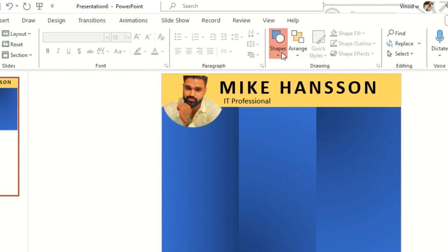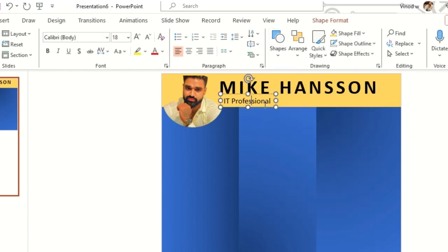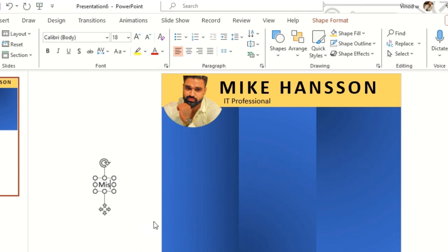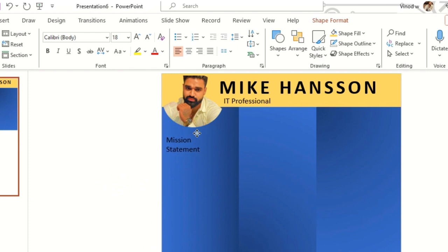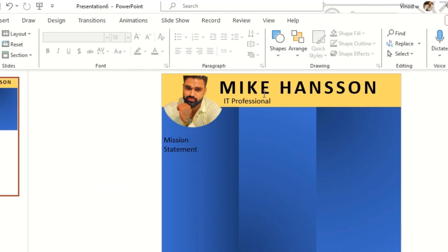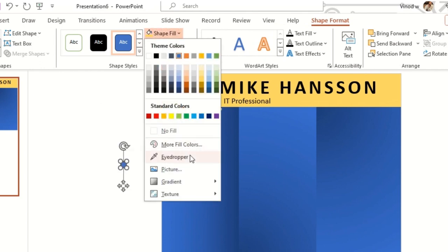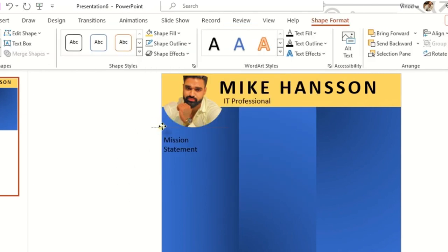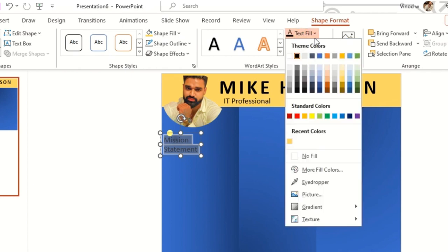Instead of going back to the Text Box option each time, just copy the existing text box using Ctrl and drag to get a copy. You can label it 'Mission Statement.' Everyone has their own objective for applying for a job — you can add your own. I'll click on Oval, set the color, and add a shape effect preset to make it look like a mission statement section.